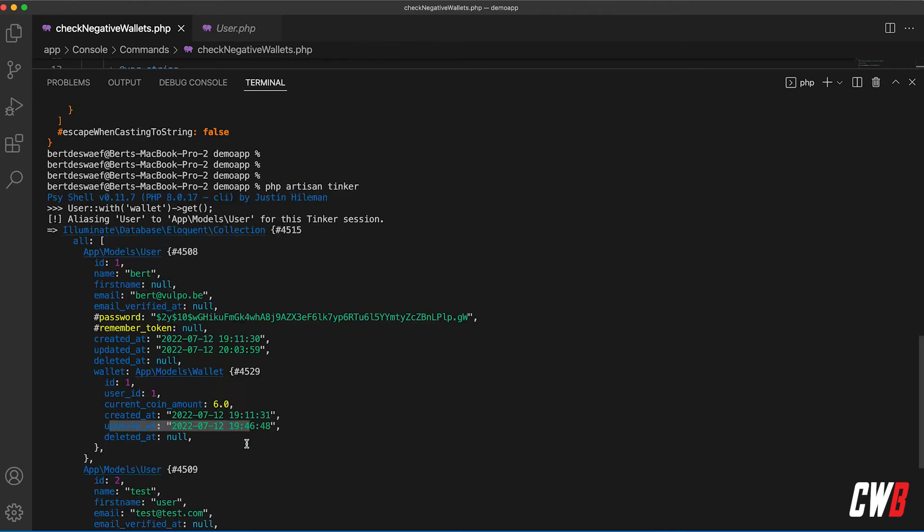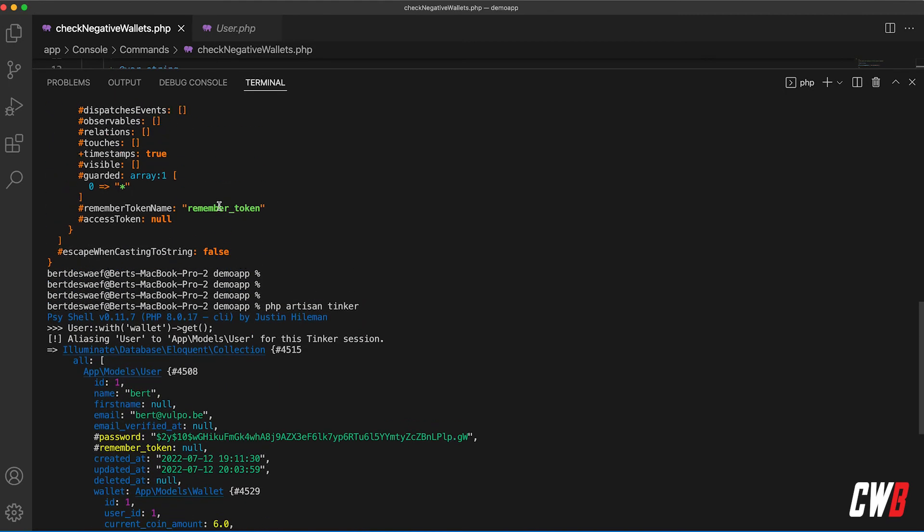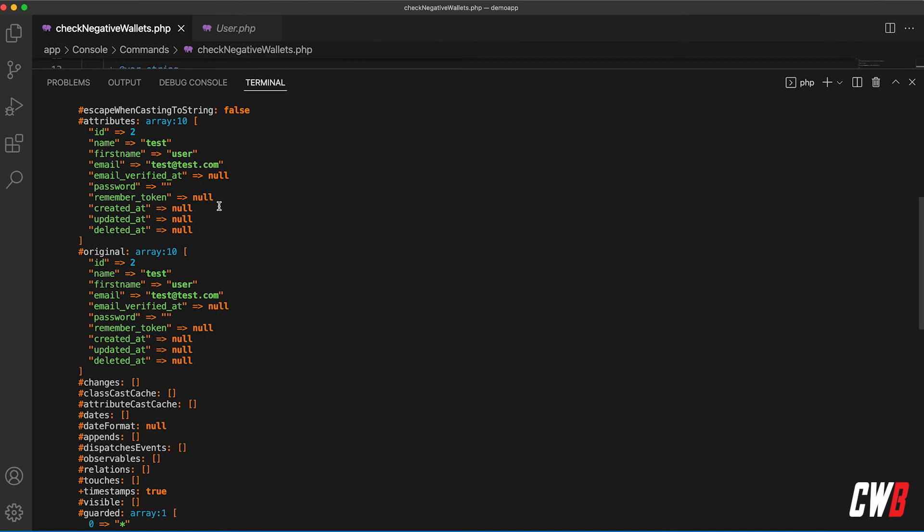So the previous response was correct, the test user is the one with the negative wallet.